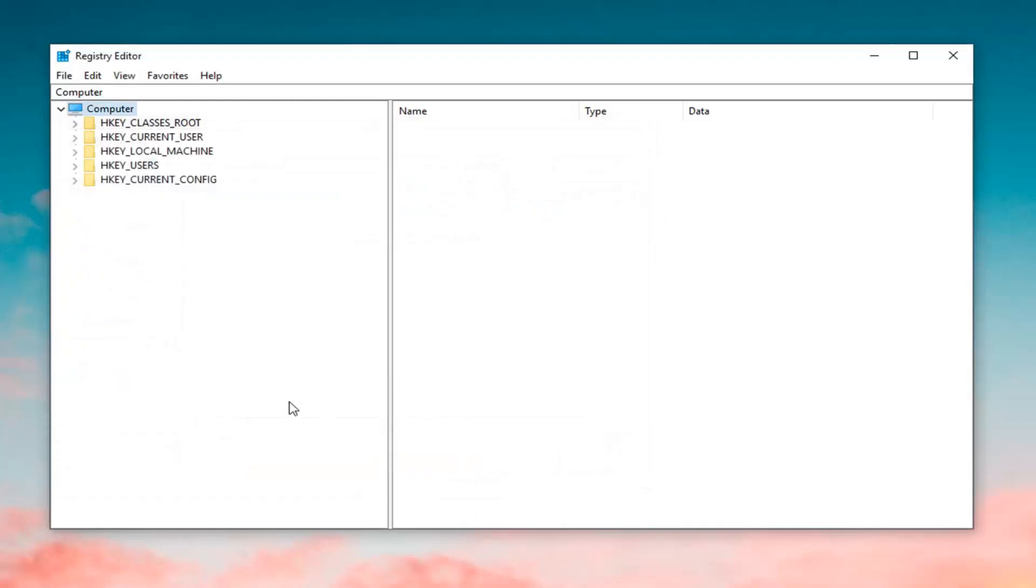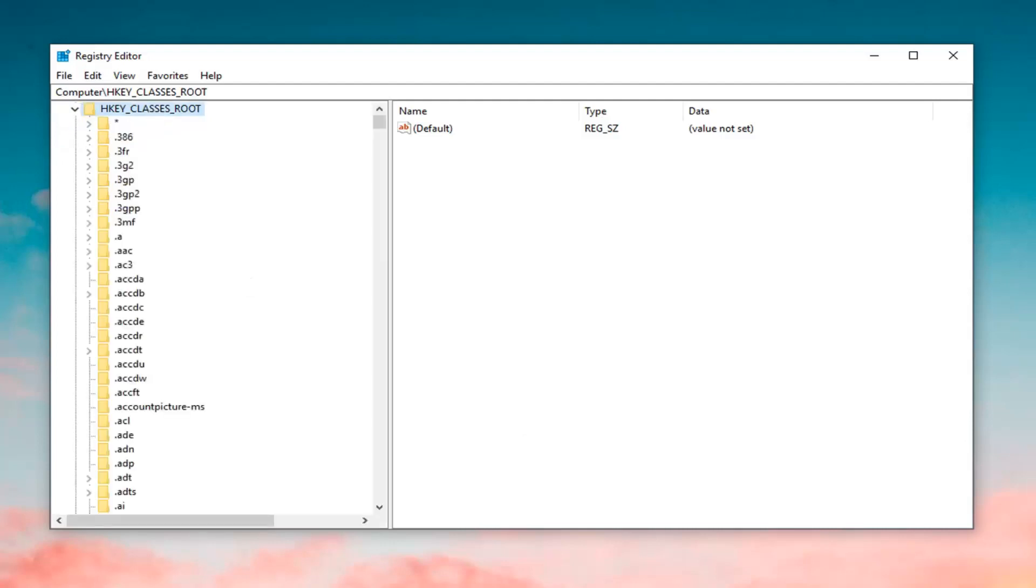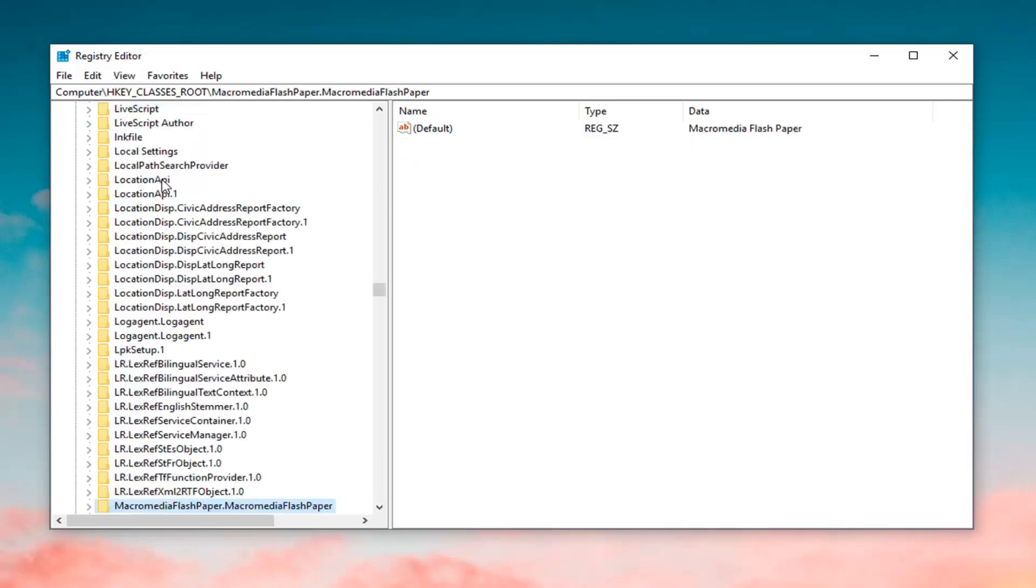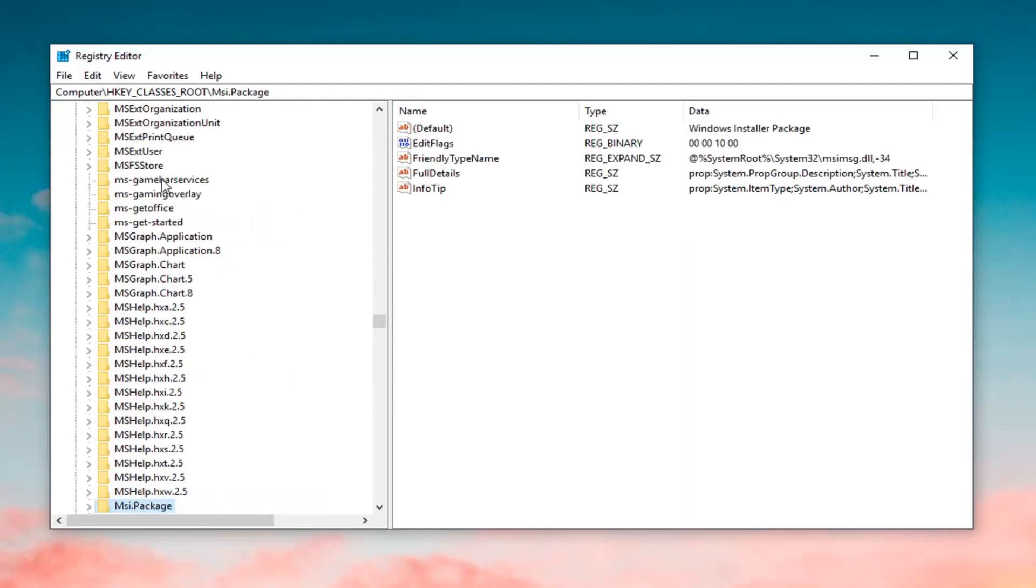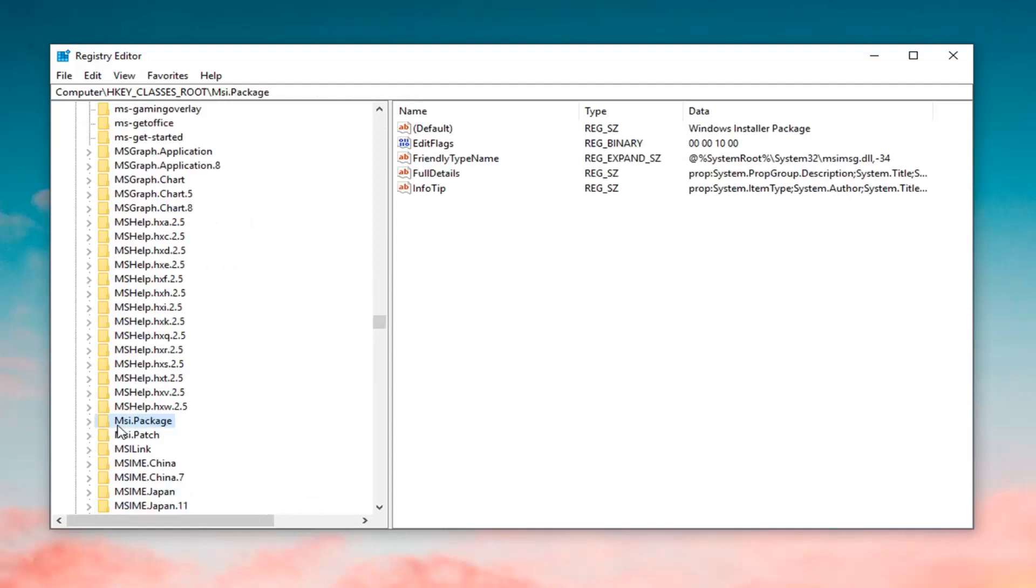Once you've done that, you want to expand the HKEY_CLASSES_ROOT folder. Either double click on the folder or left click on the little arrow next to it to expand it. Now, just left click on a random folder under this drop down and type in MSI. One of the best results should come back with MSI.package. You want to go ahead and either double click on this folder or left click on the little arrow next to it to expand it.